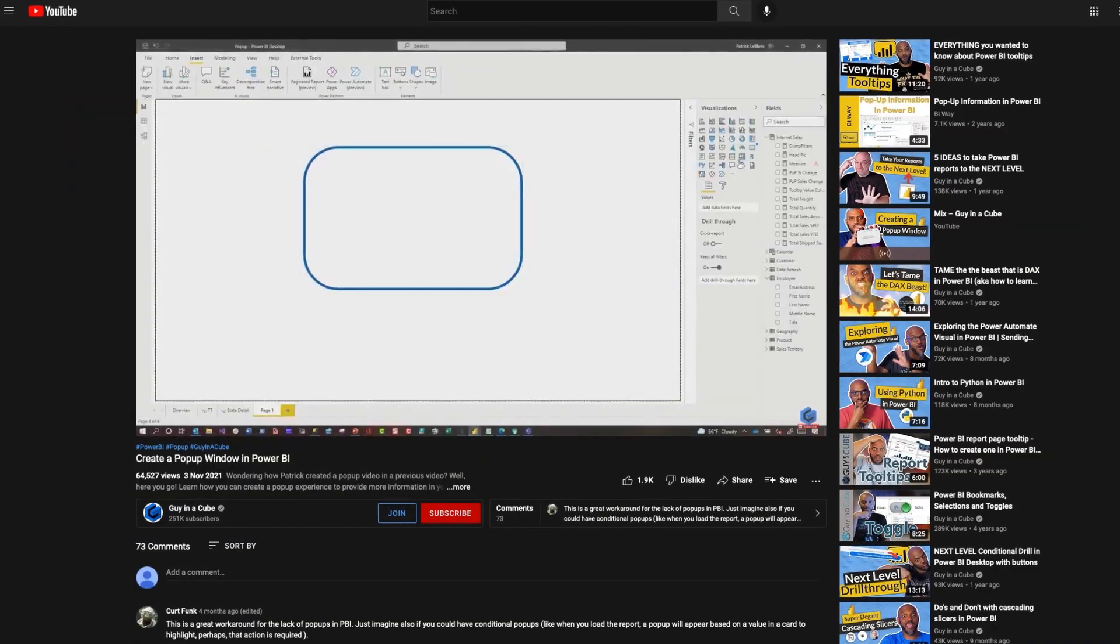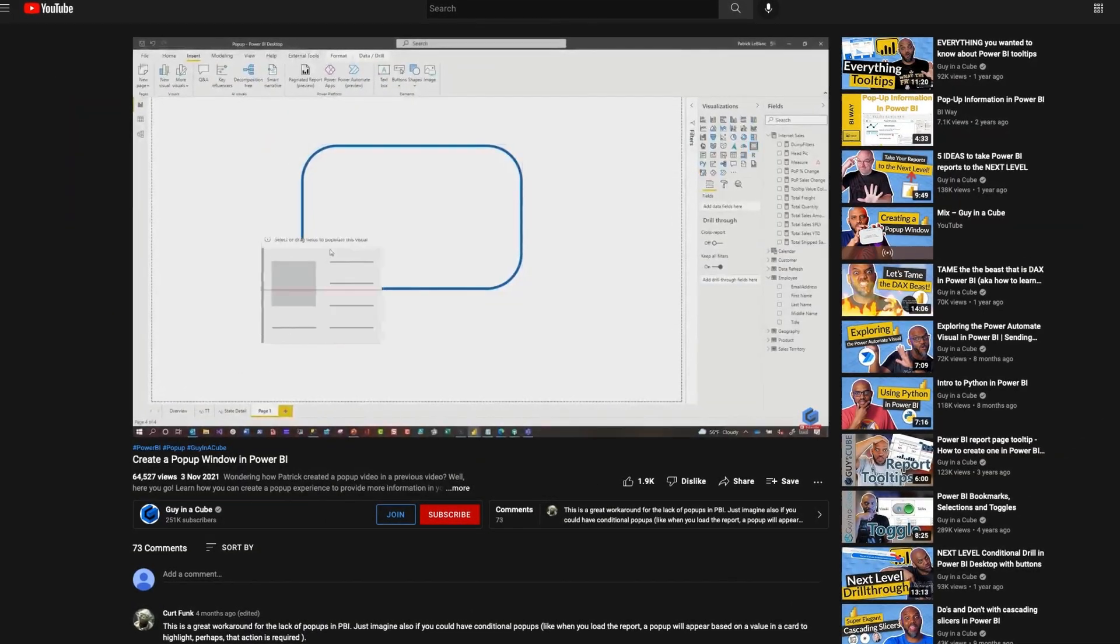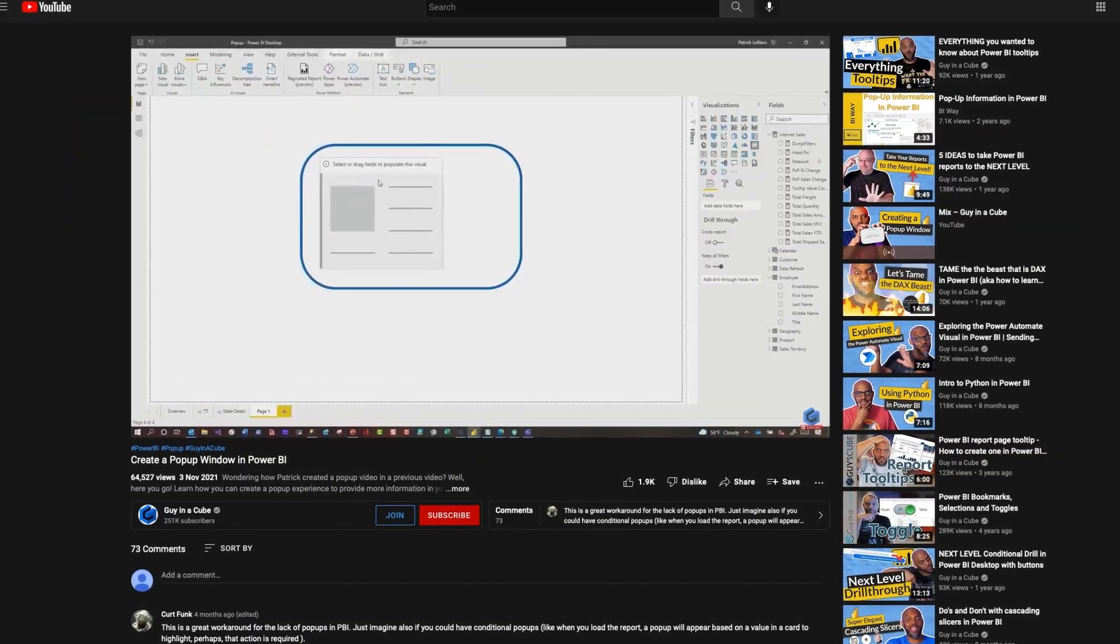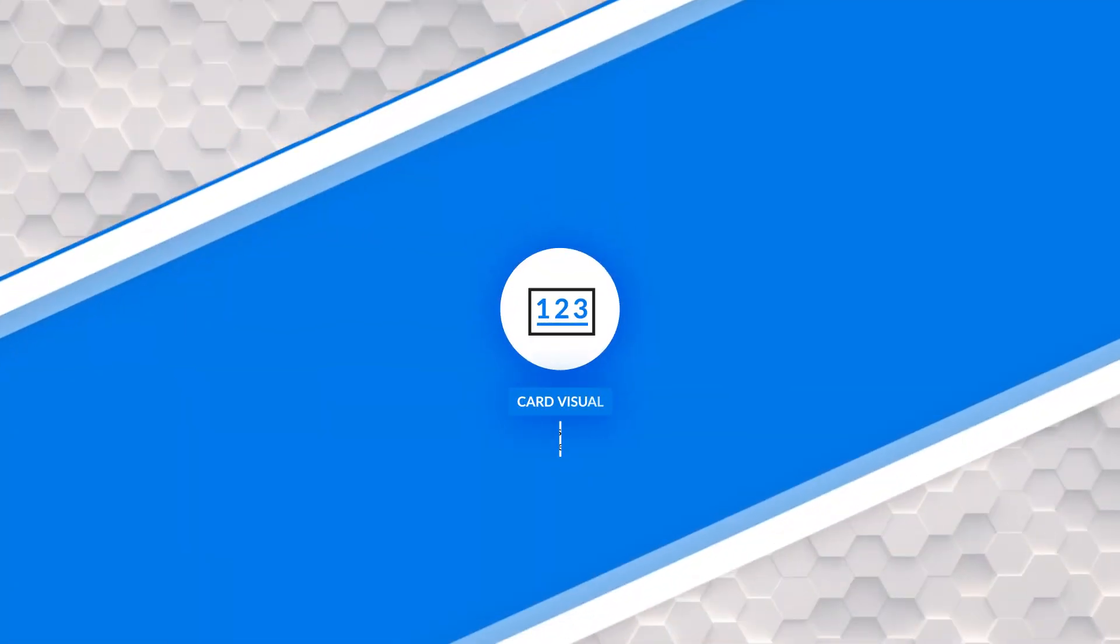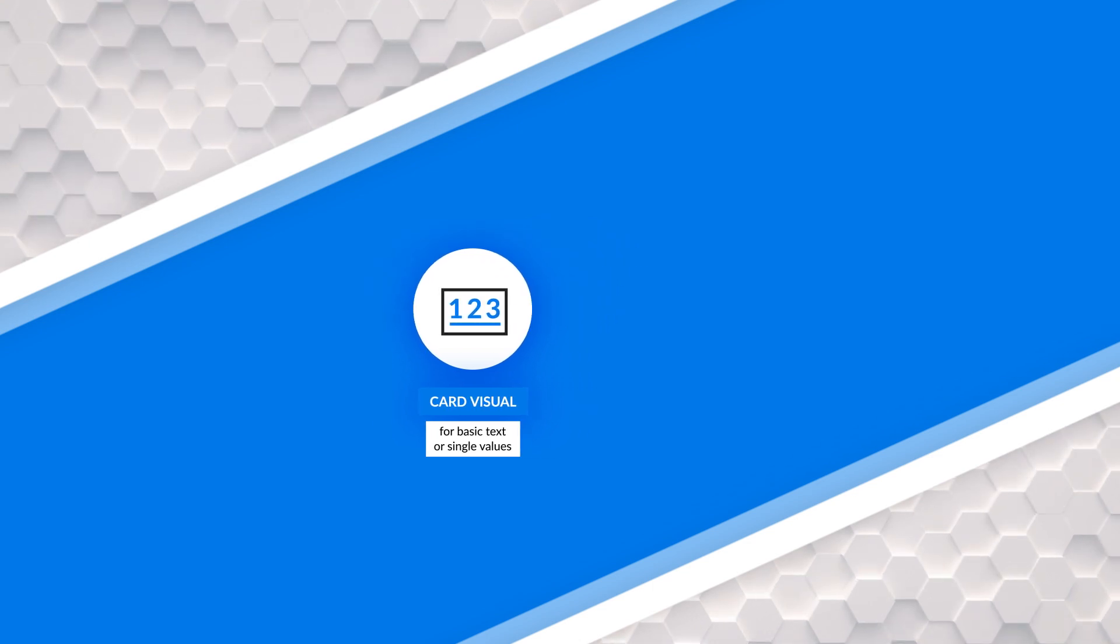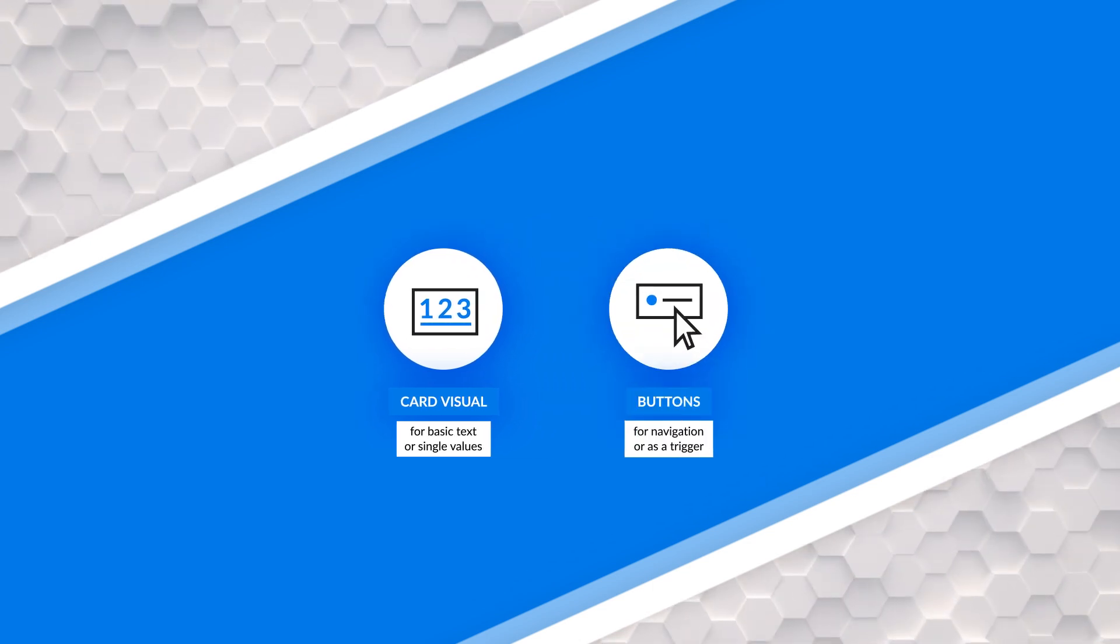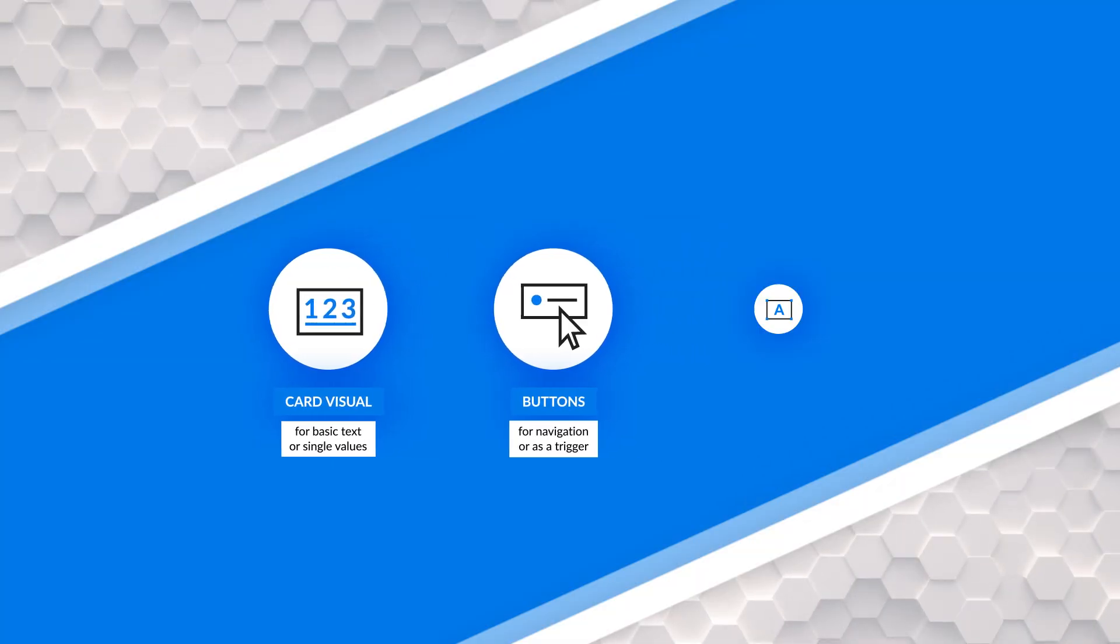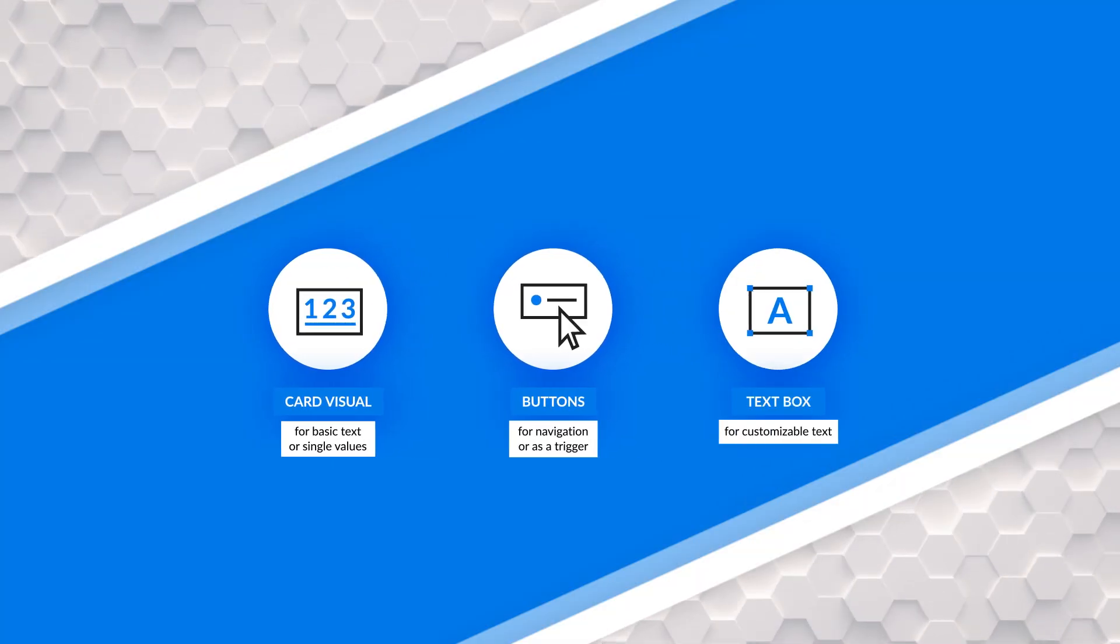Dynamic titles, messages on your reports, I've done videos on these, but I've used the card visual. And there's nothing wrong with the card visual, except you can't do certain formatting things that you could do with the text box. I've also used buttons to do this. But buttons are for button type things like navigation and control displaying and hiding options. They're not for displaying titles and messages and stuff.